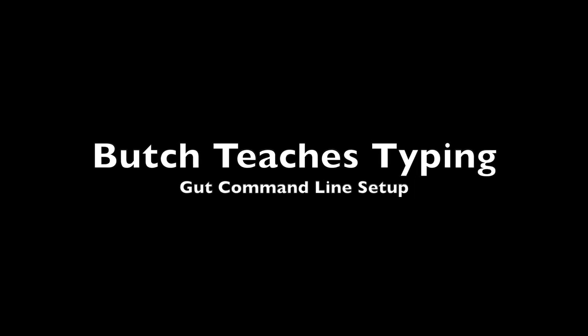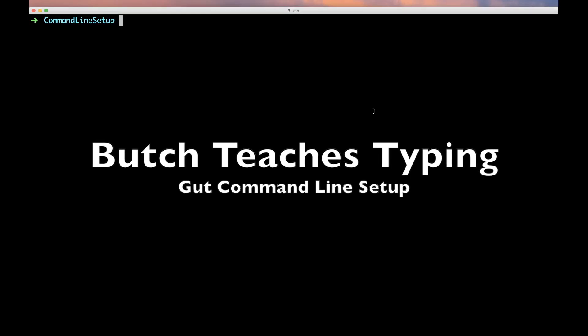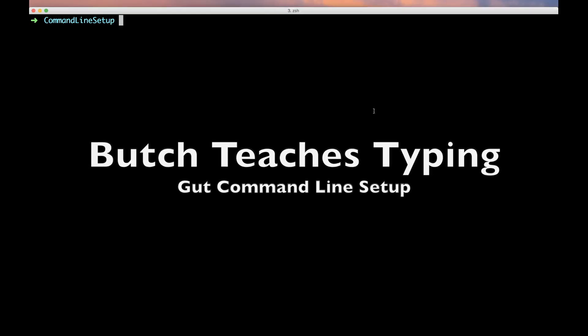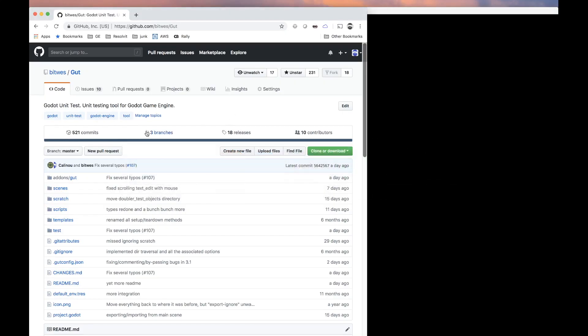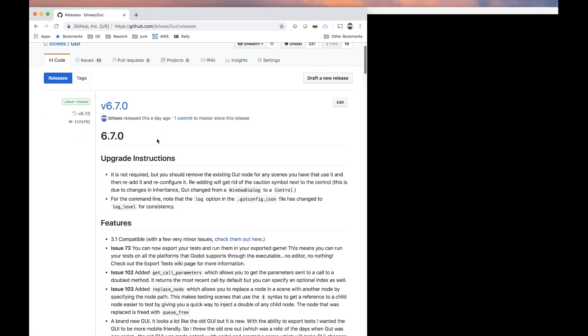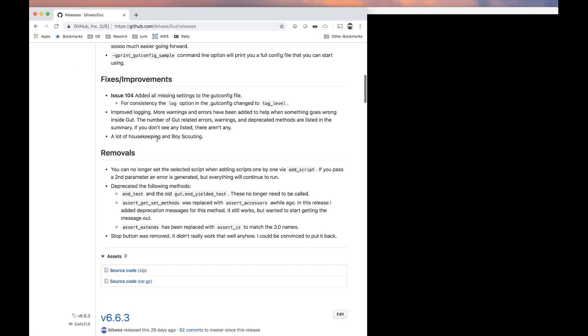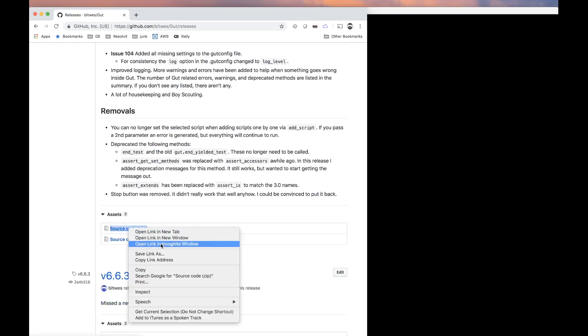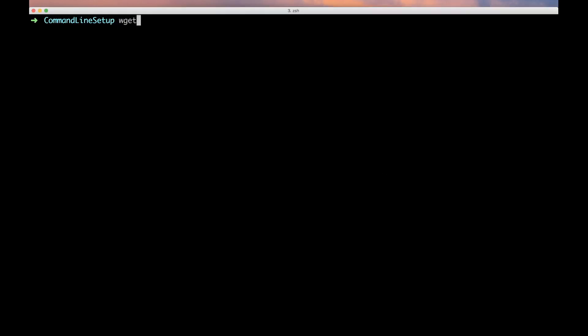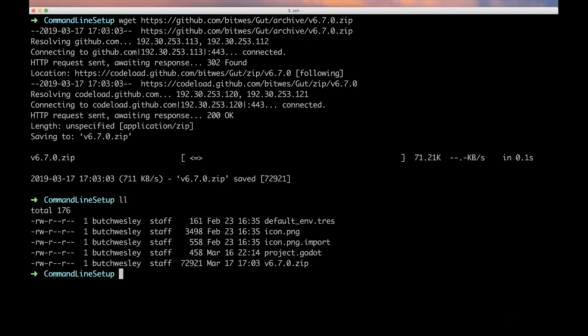First thing we need to do is install GUT, and I'm going to do that from the command line because this is a command line tutorial. We're working with the most latest release of 6.7.0, so let's go ahead and copy this link and get it.